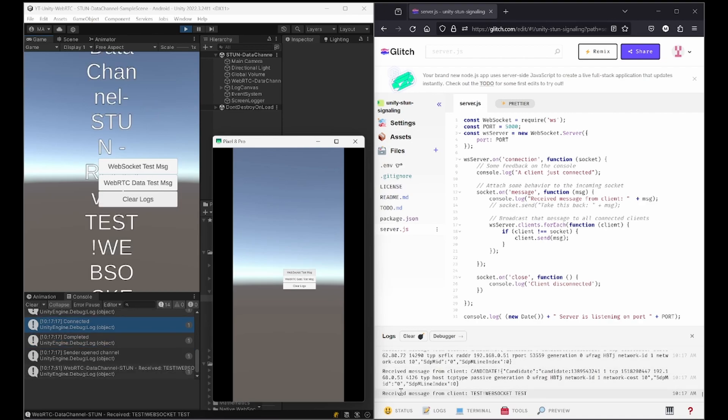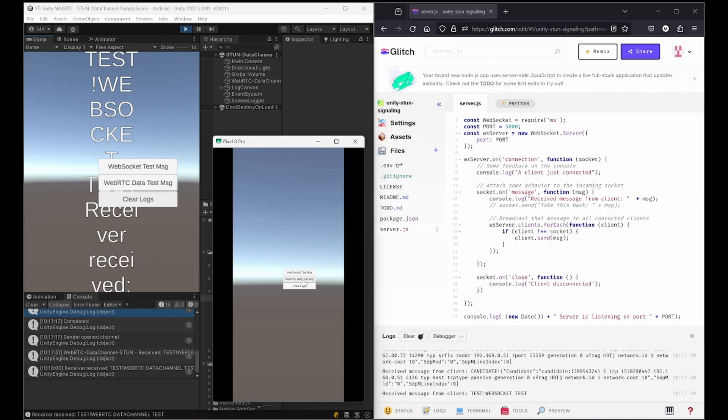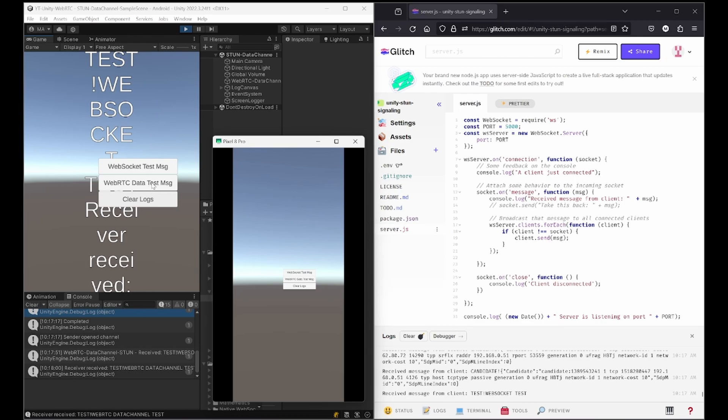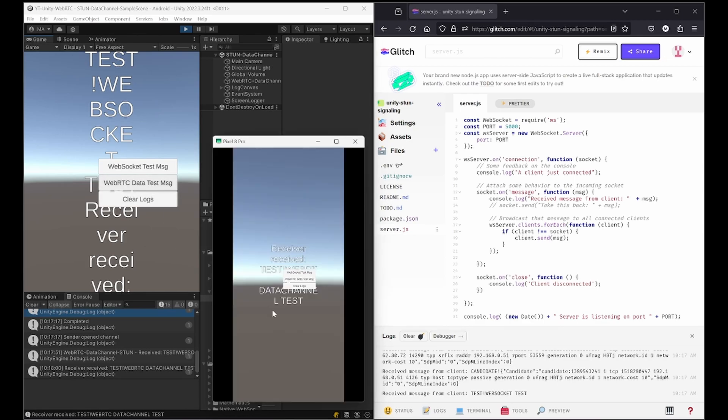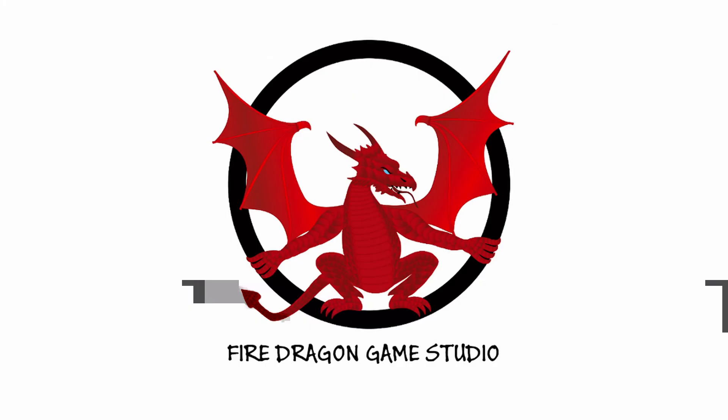Now everything is connected and I can either send messages via the WebSocket. You can see the logs here on the server, online WebSocket test within the editor, or via the WebRTC data channel which are also logged in the editor but not on the online server as the WebRTC message is sent via the STUN server. It also works the other way around.